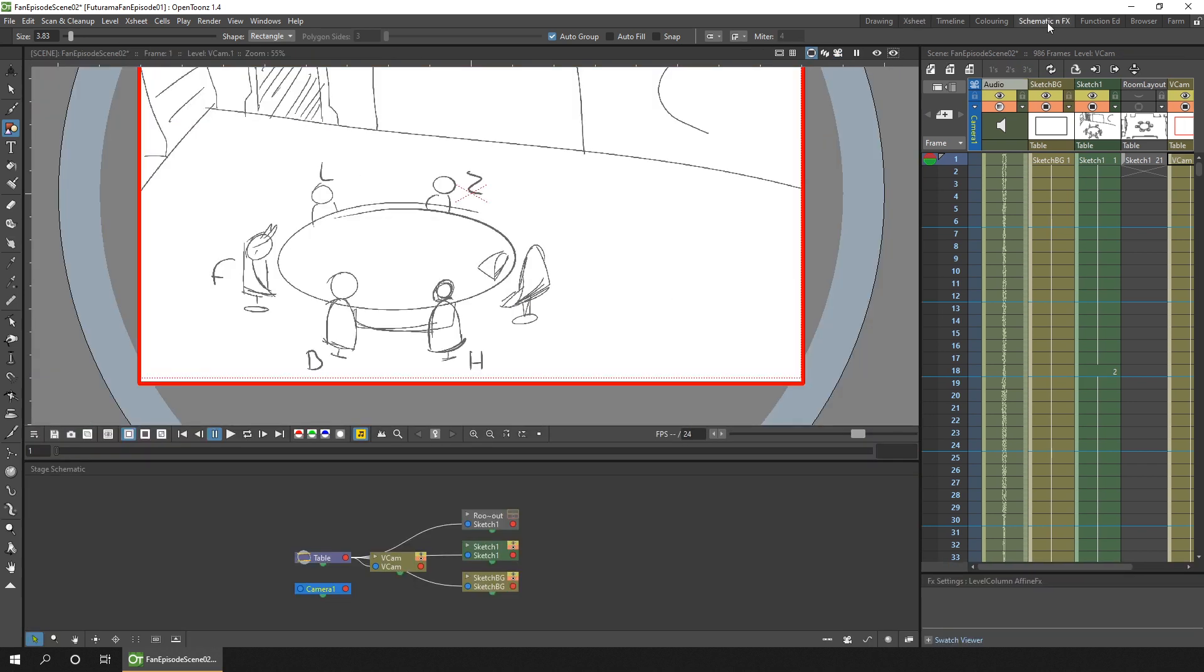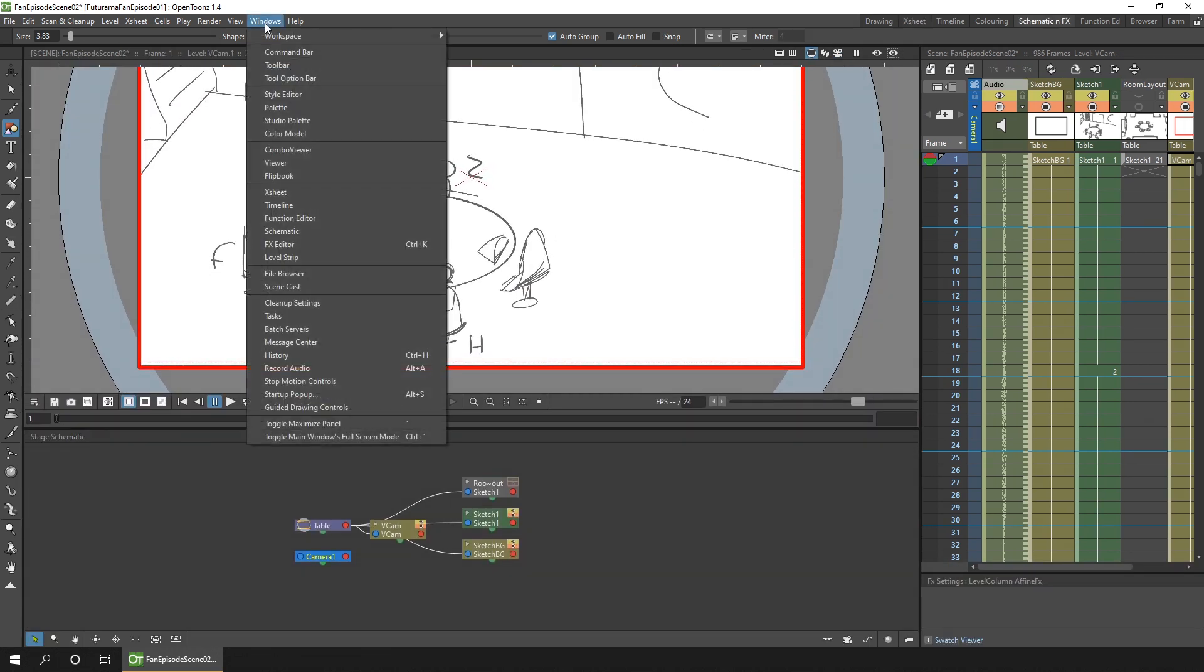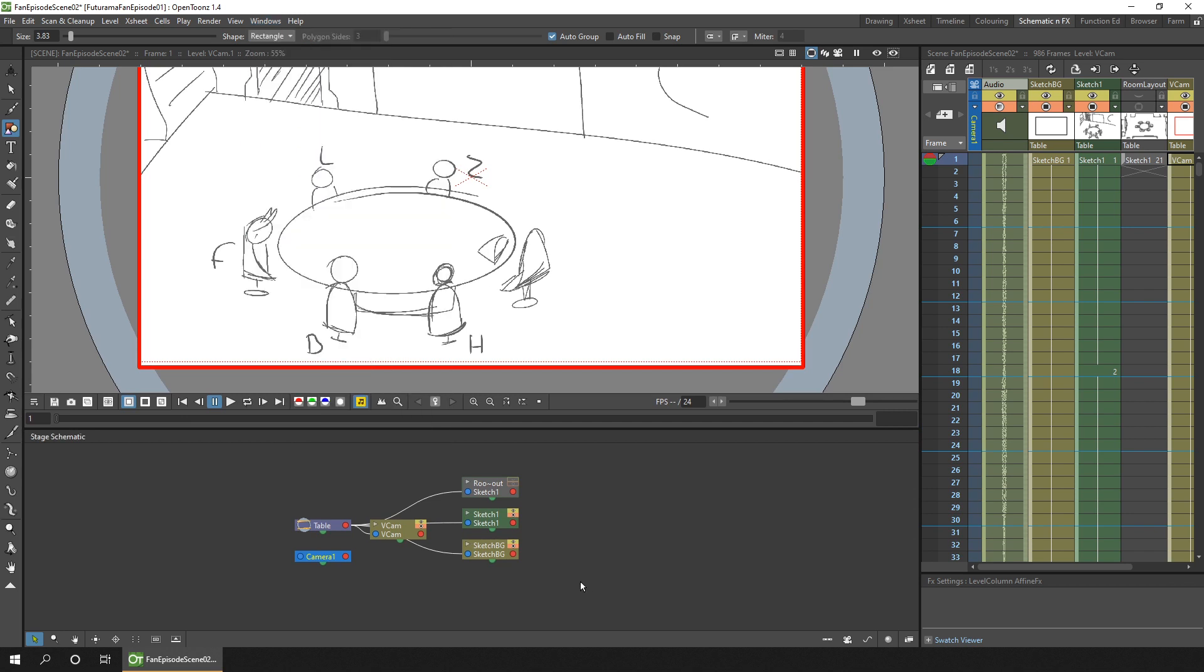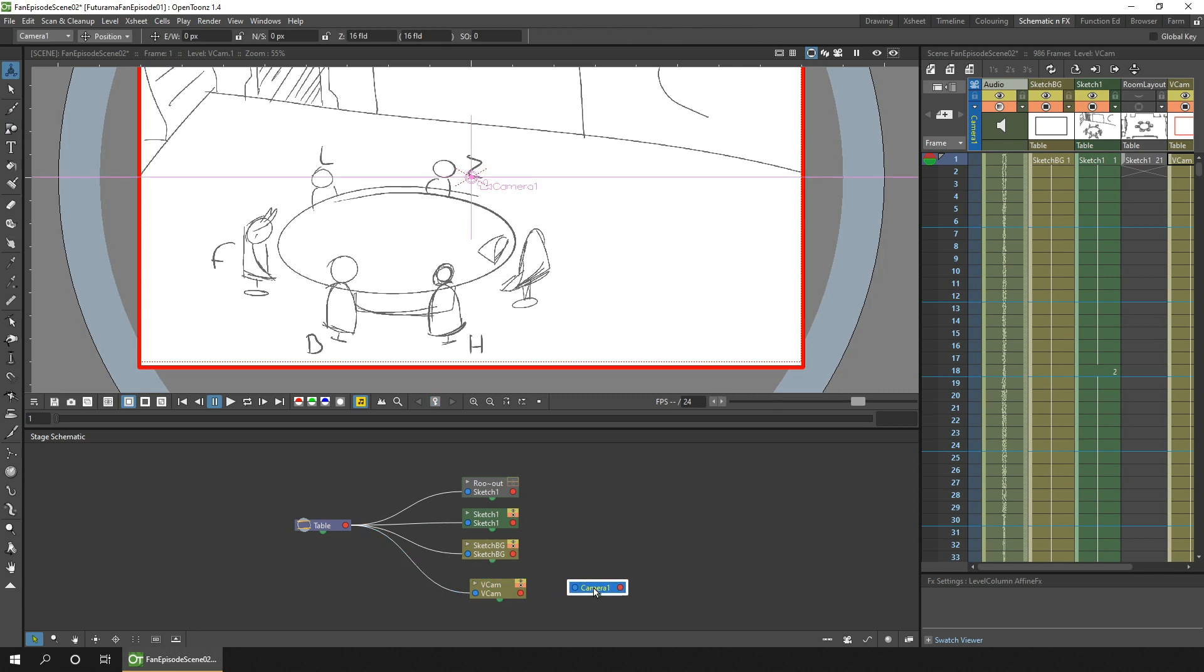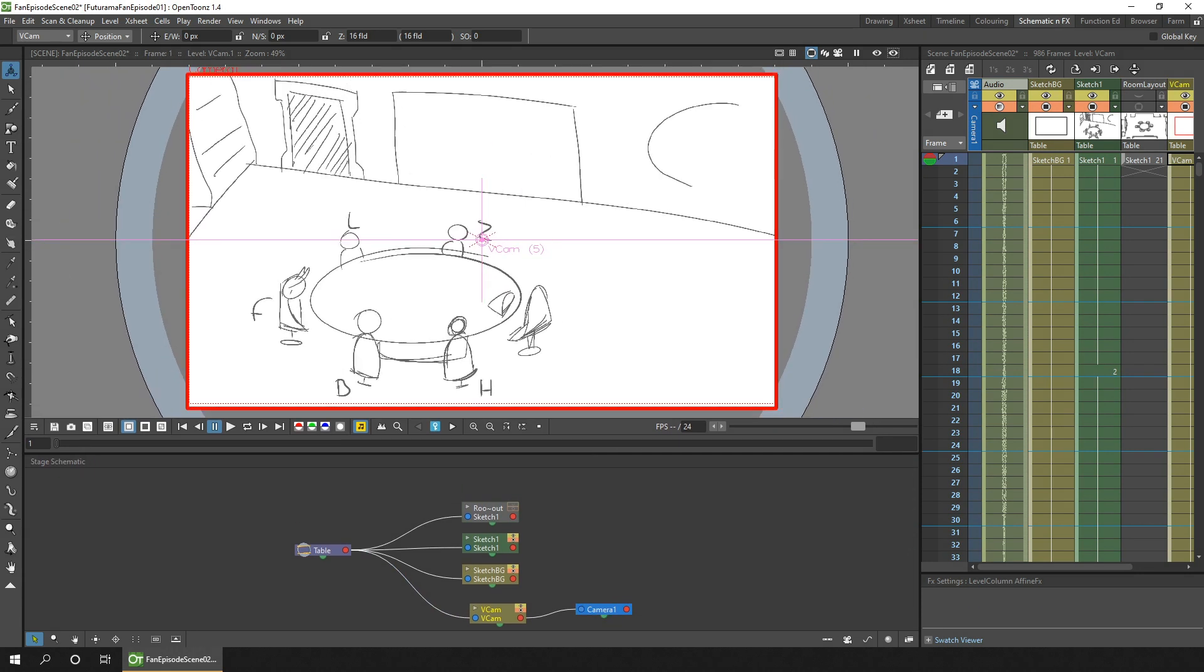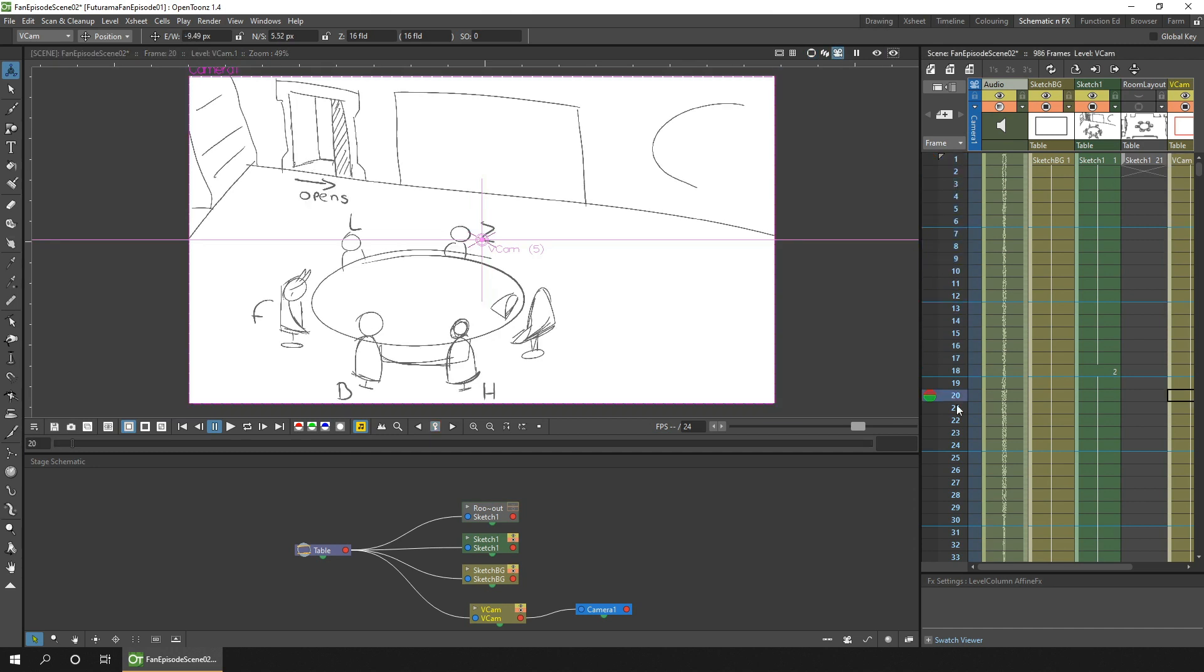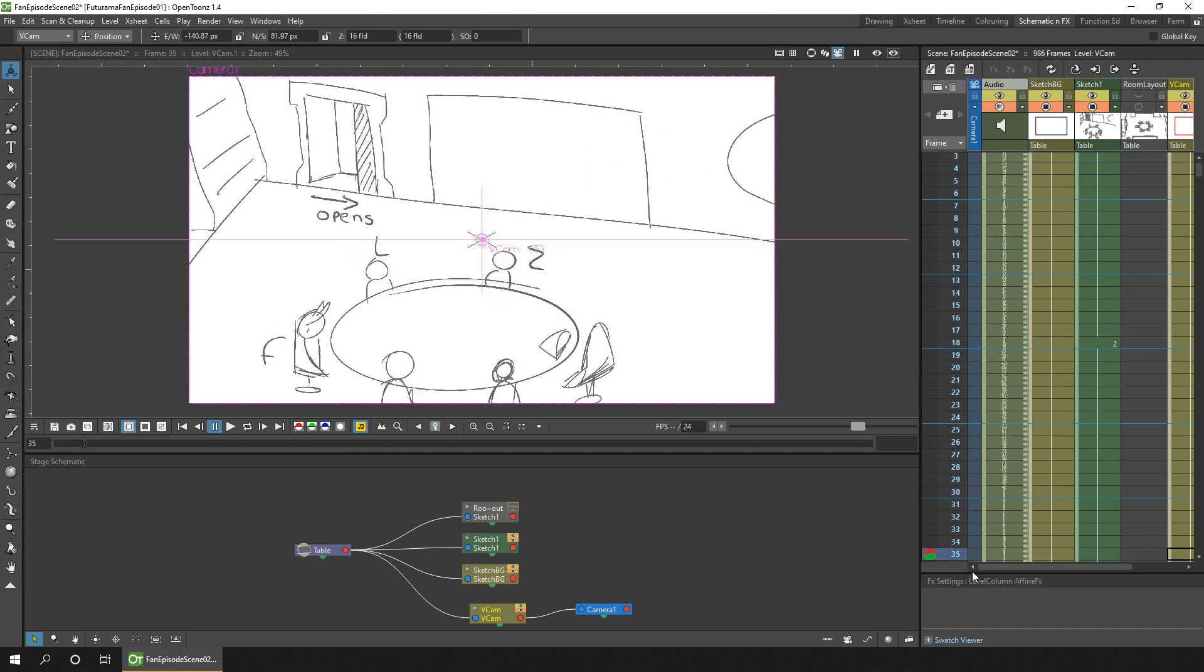Or bring up the stage schematic panel by going to the windows menu, schematic. Then all you need to do is to connect the virtual camera to the actual camera by dragging from the red outpoint node of the virtual camera into the blue input node of the actual camera. And now as you scrub through the animation, the camera follows the virtual camera's movements.